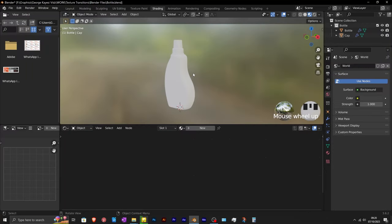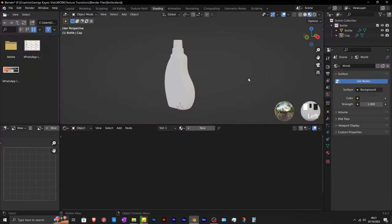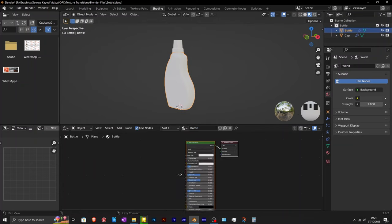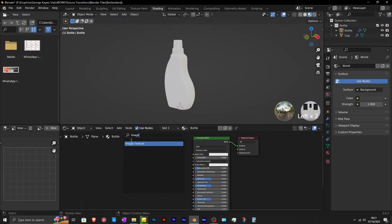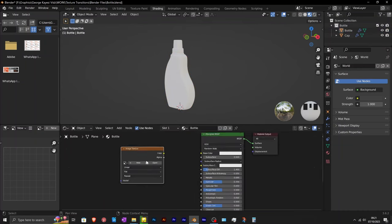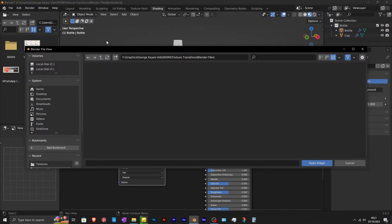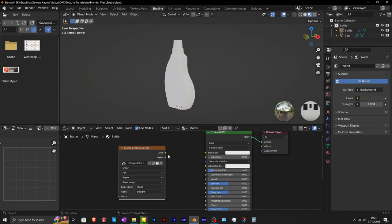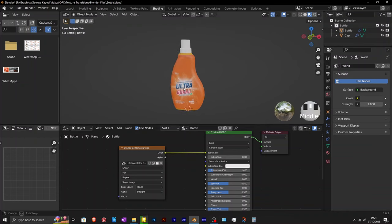First step is to get into the shading workspace and set things up. Select the bottle and then add a new material. Add in an image texture node. Click on open and navigate to the required location. I am going to select one of these textures. I'll go with the orange one first. Connect it to the base color of principled BSDF.